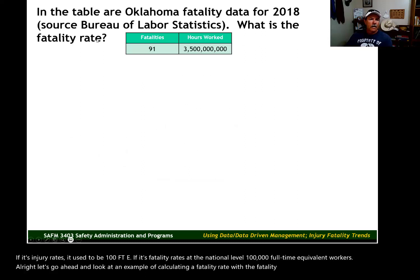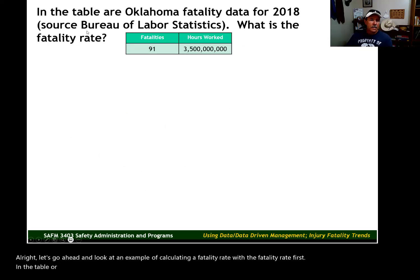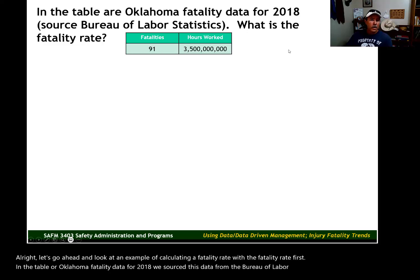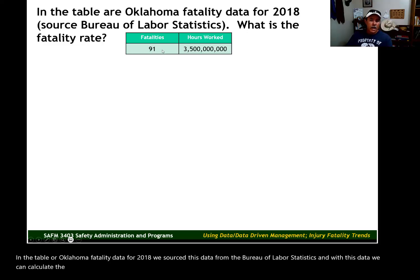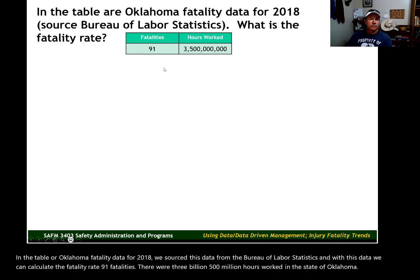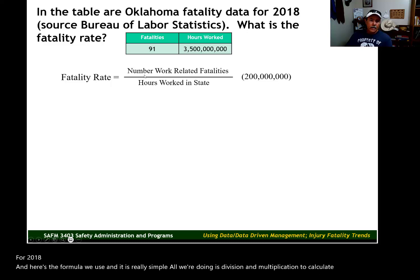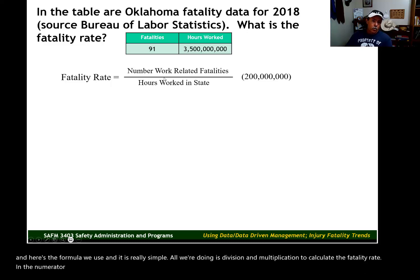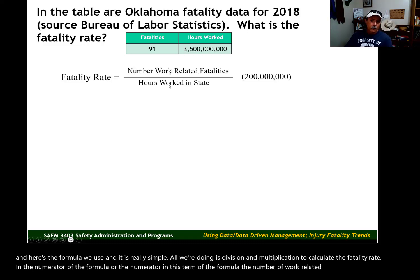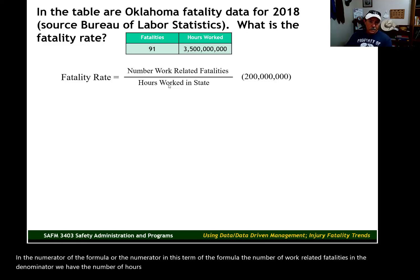We'll do fatality rate first. In the table, we have Oklahoma fatality data for 2018, sourced from the Bureau of Labor Statistics. With this data, we can calculate the fatality rate. There were 91 fatalities and 3,500,000,000 hours worked in the state of Oklahoma for 2018. Here's the formula we use — it's really simple, just division and multiplication. In the numerator we have the number of work-related fatalities; in the denominator, the number of hours worked in the state.